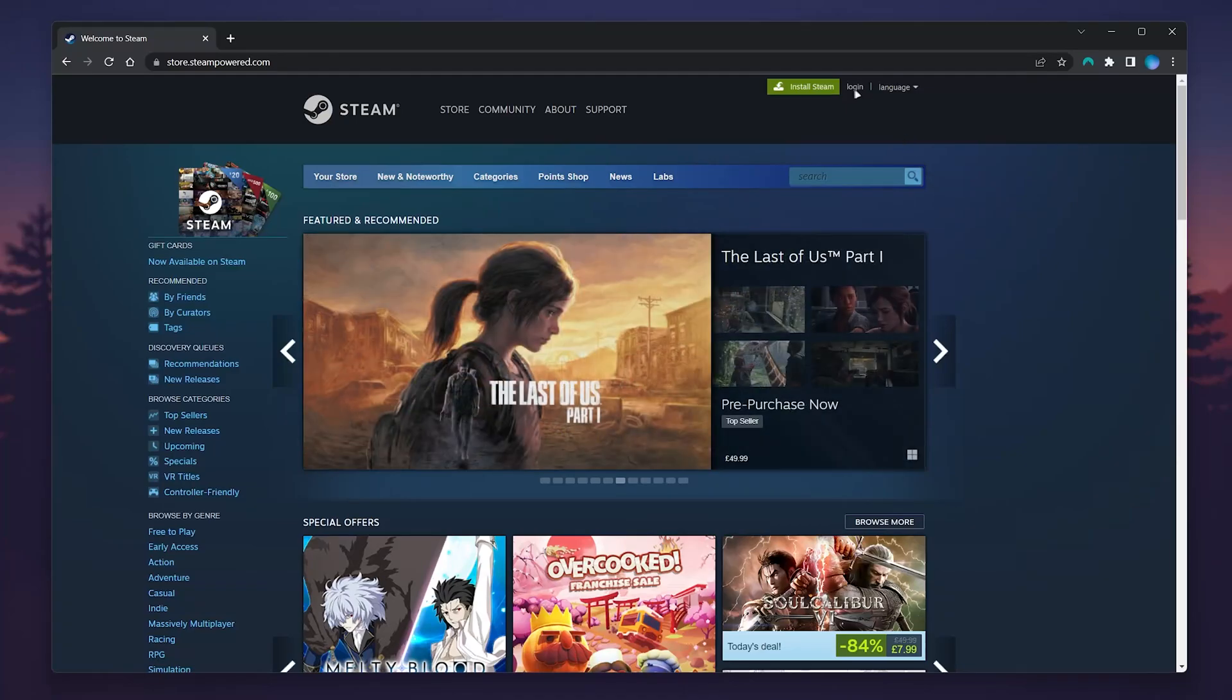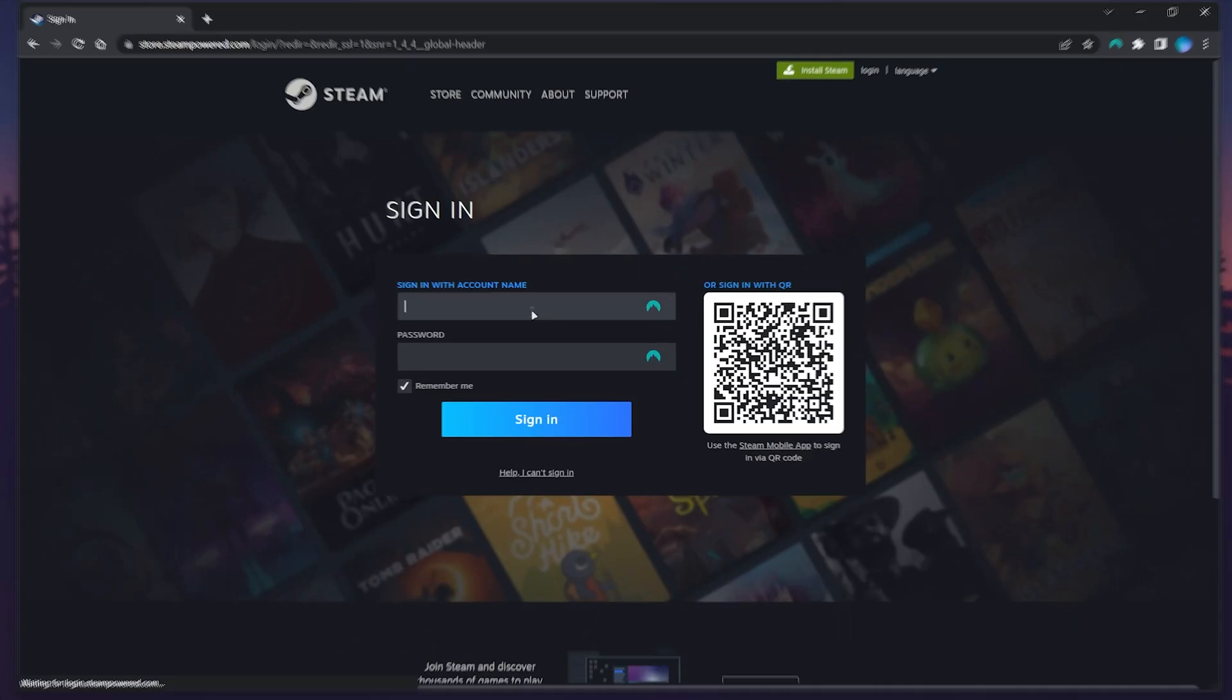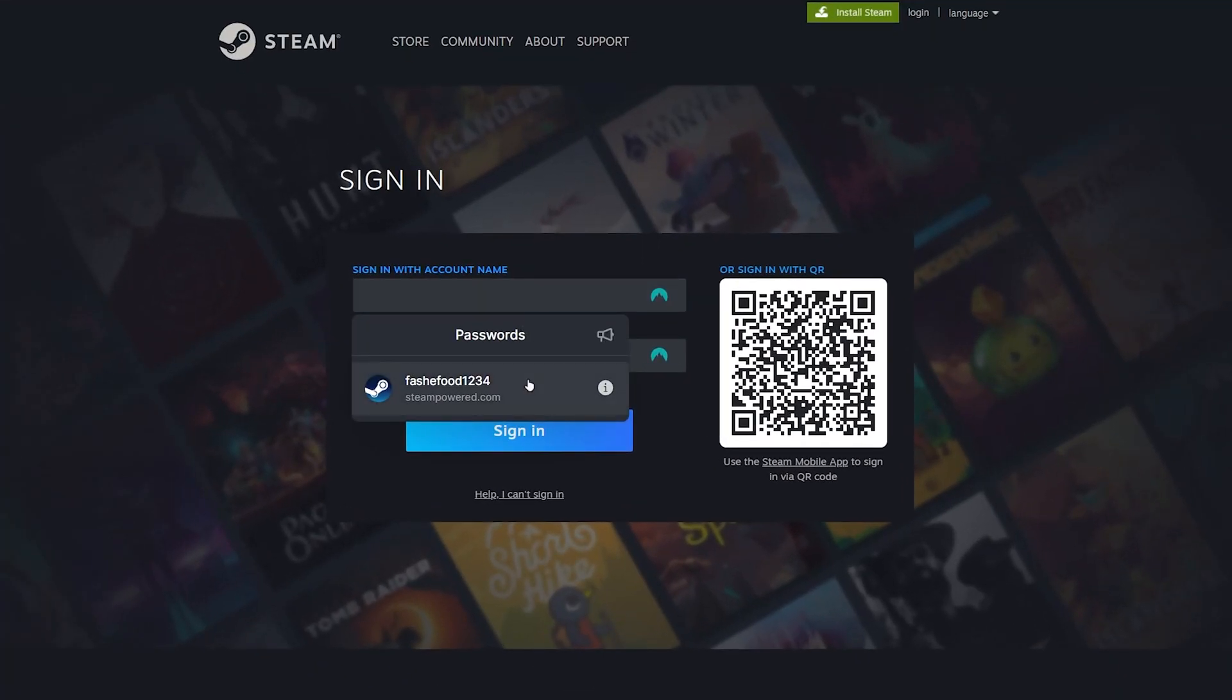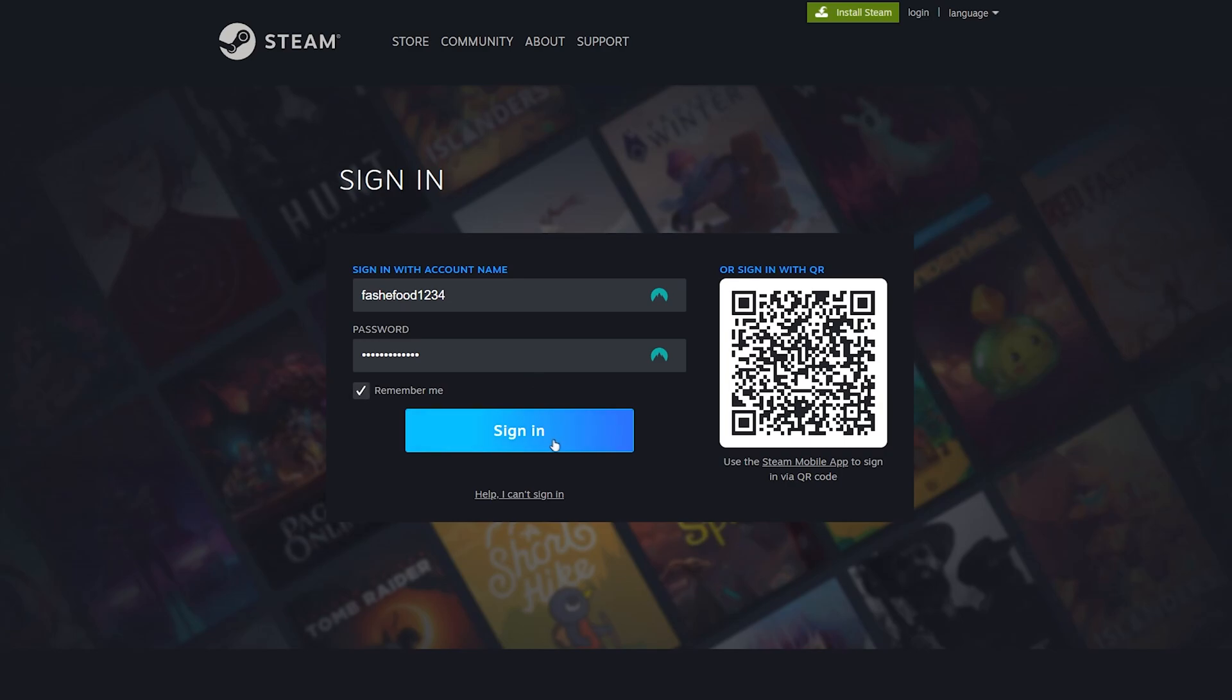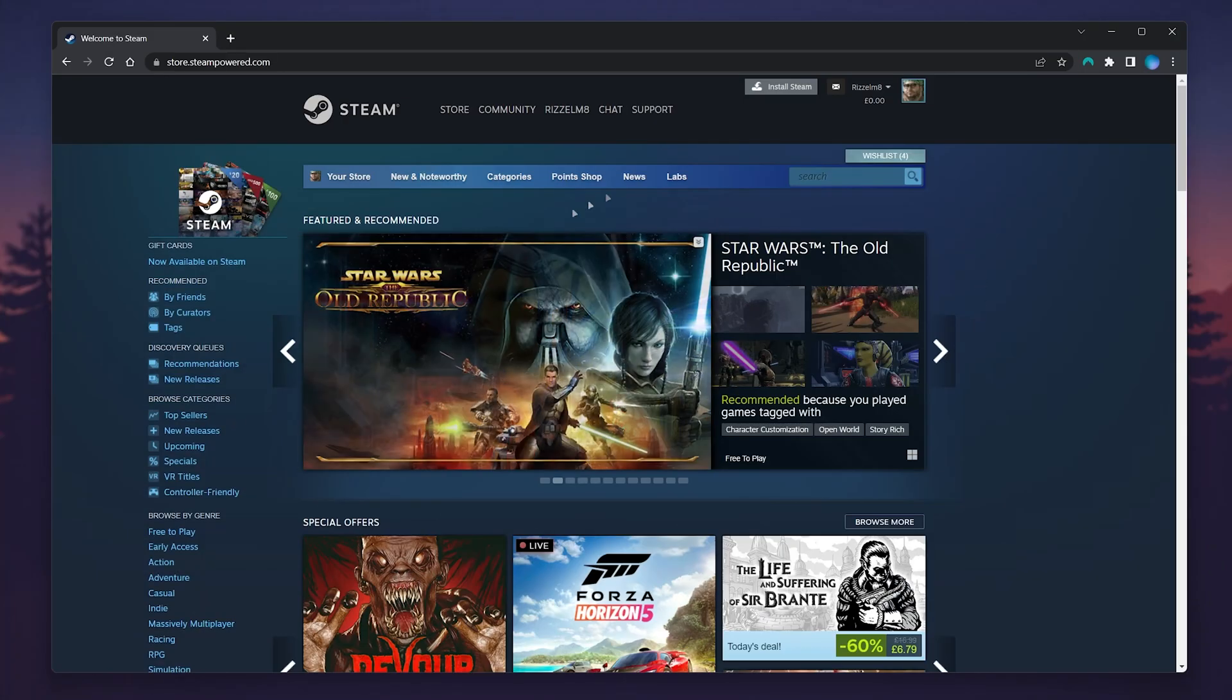Here you want to click on the login button just in the top right corner, and then proceed to log into your account just as you normally would.